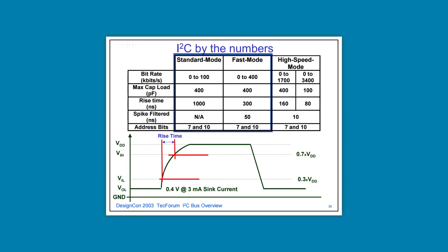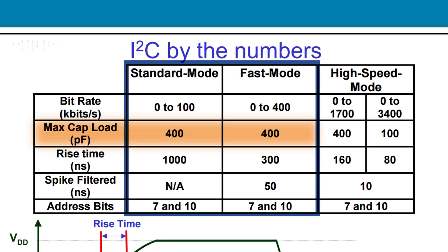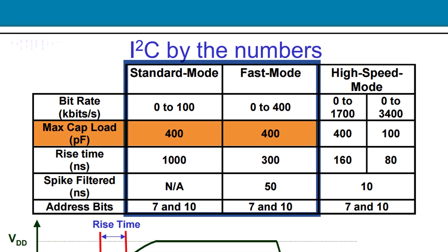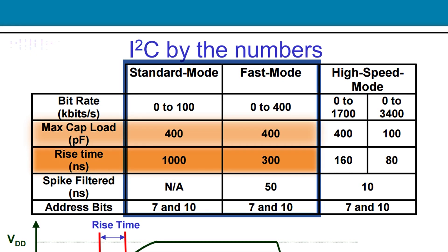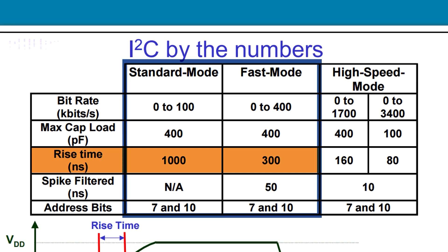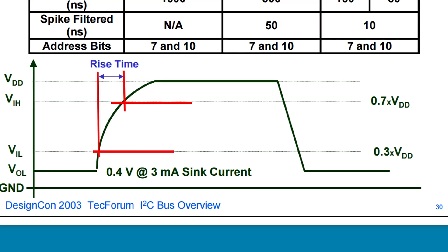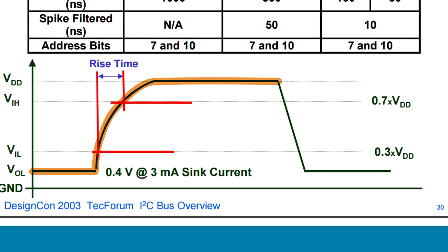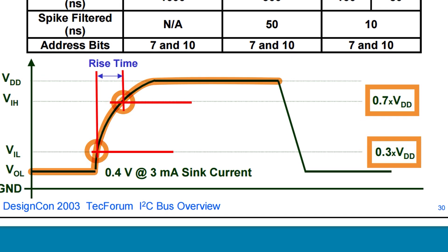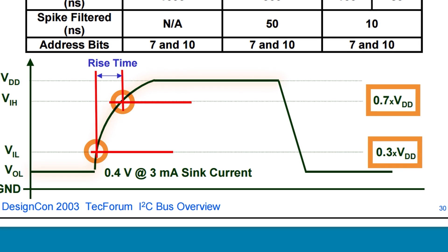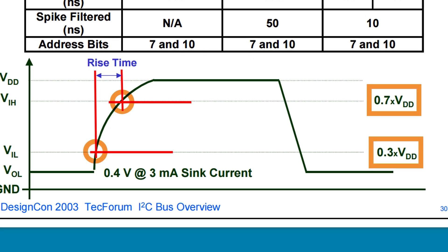For standard and fast mode, the maximum capacitive load allowed is 400 picofarads, and the maximum or slowest rise times are 1000 and 300 nanoseconds. Rise time is how fast the signal changes from low to high, and the pull-up resistor affects that time. I2C specifies the rise time at the 30 and 70 percent points of an edge. So the critical thing to determine the pull-up resistor values is the bus capacitance, and the worst case is 400 picofarads.